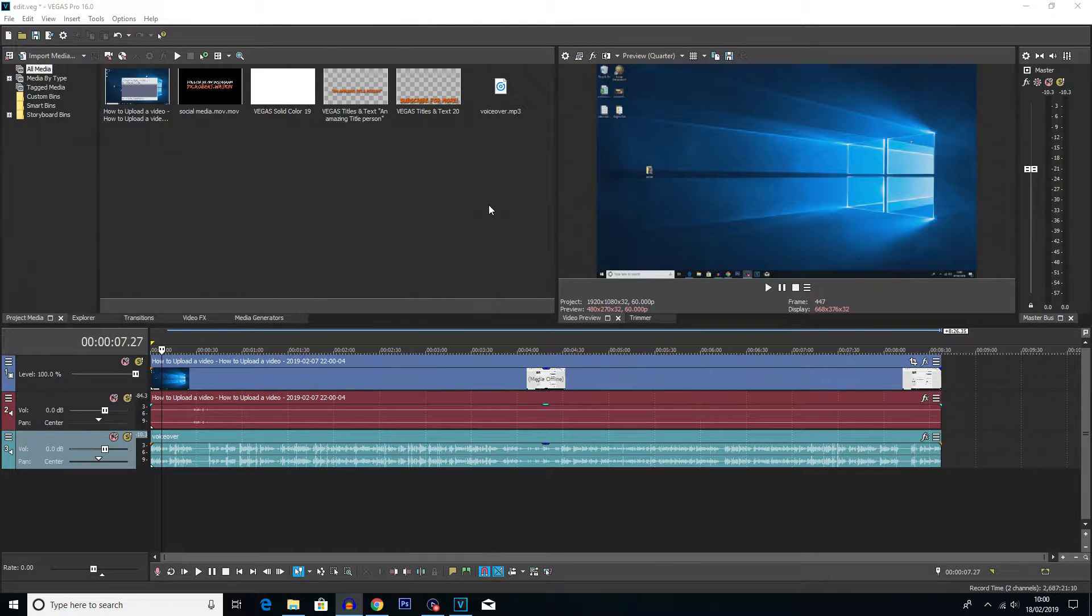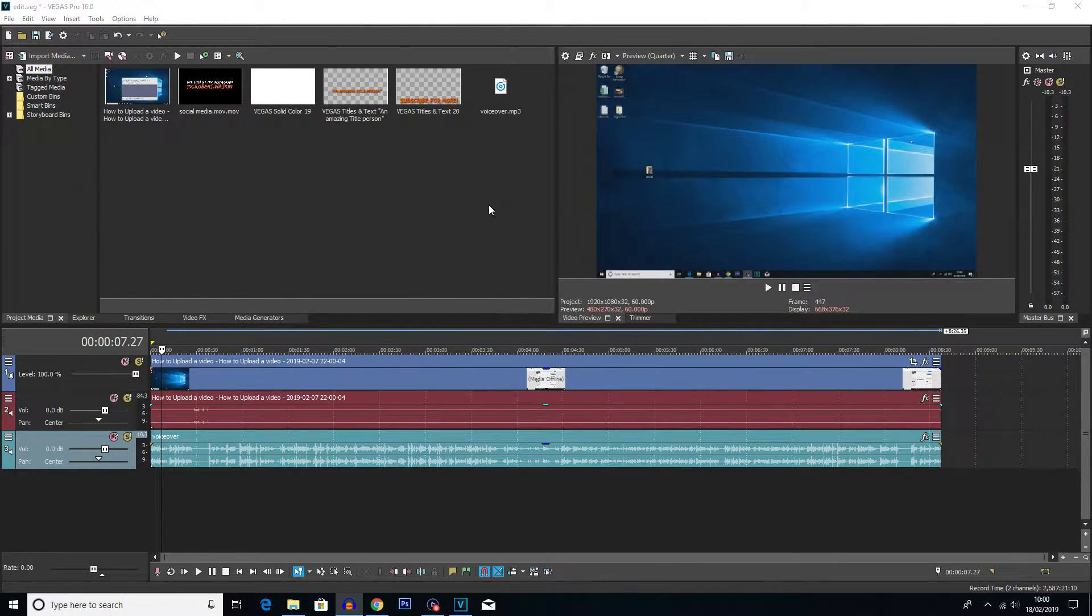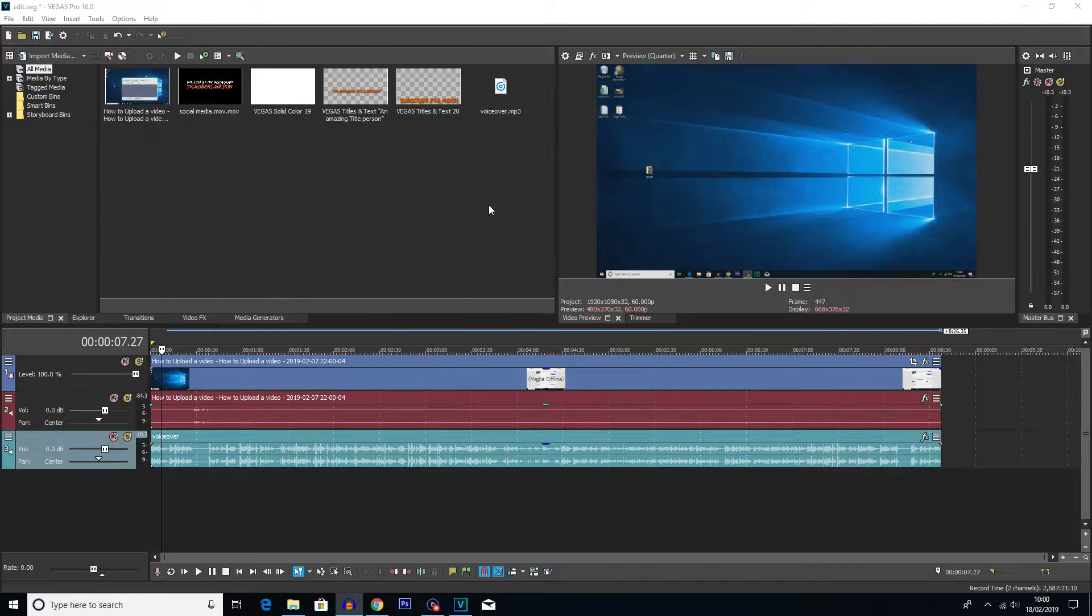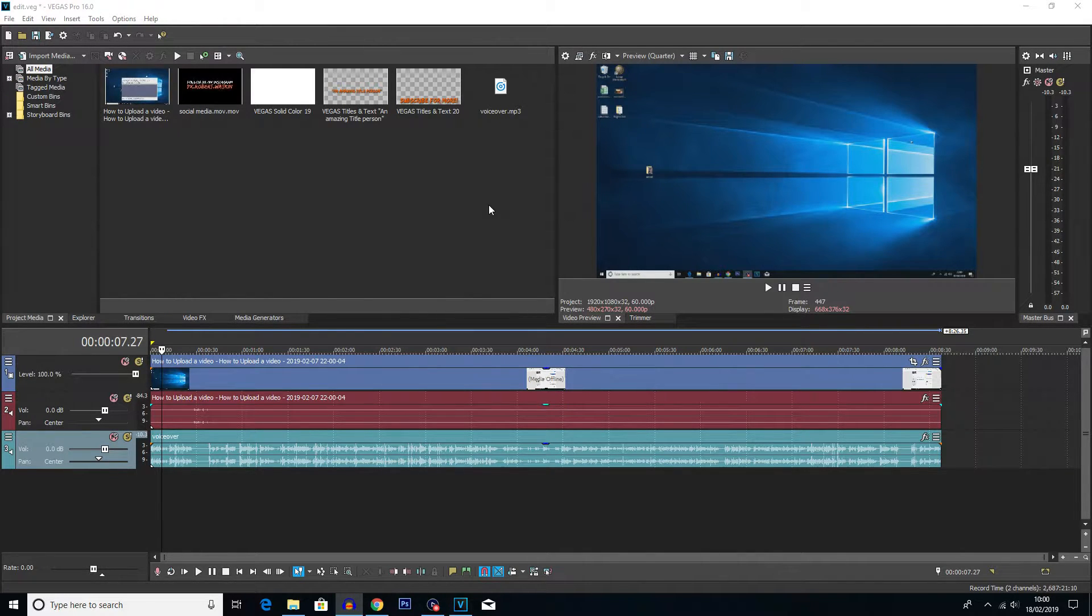What is going on everybody? My name is Robert Watkin and welcome back to another Vegas Pro tutorial. So in this one I'm going to be showing you the auto ripple tool.